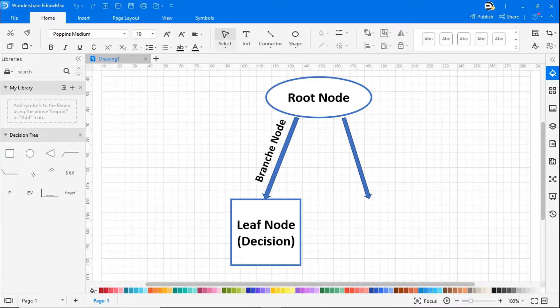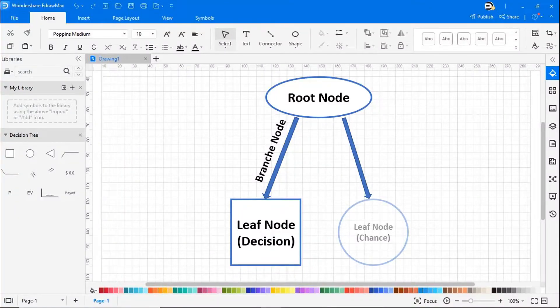There are typically two types of leaf nodes. Square leaf nodes, which indicate another decision to be made, and circle leaf nodes, which indicate a chance event or unknown outcome.